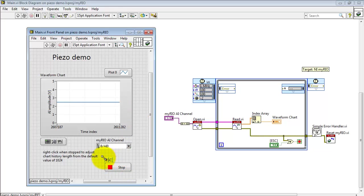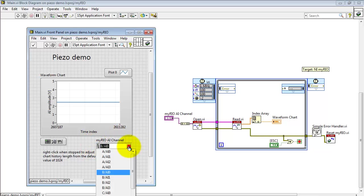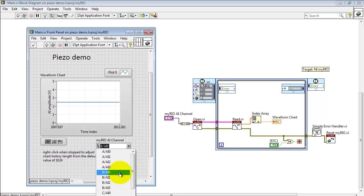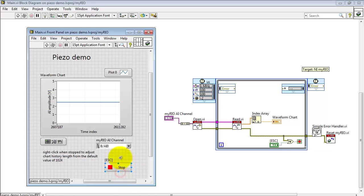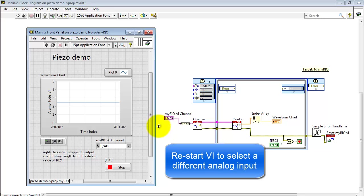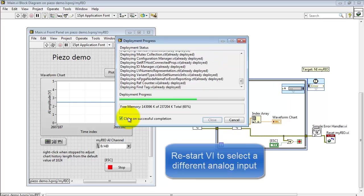Alright, let's go ahead and stop the VI for a moment. I'll point out that you can select any of the available analog input channels. However, if you pick a different one, you need to make sure that you rerun the VI. That's because the analog input channel is selected before you dive into the time loop that updates the chart.